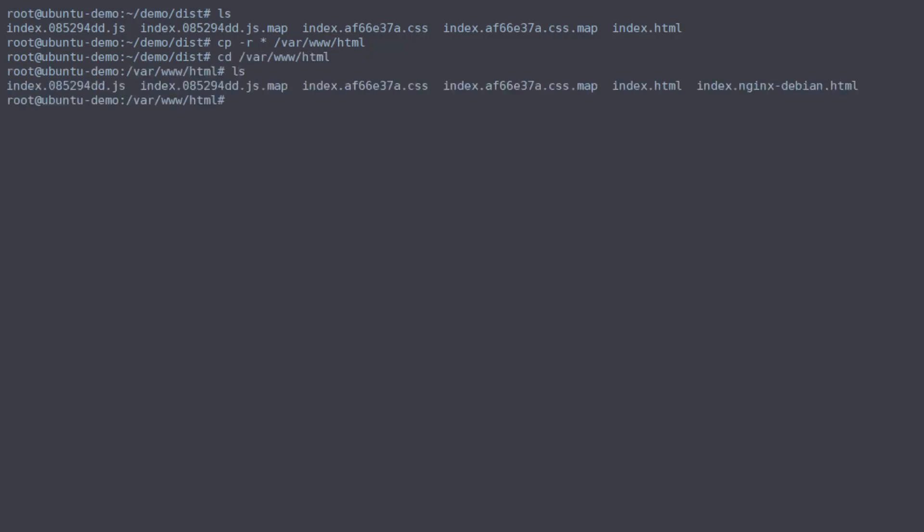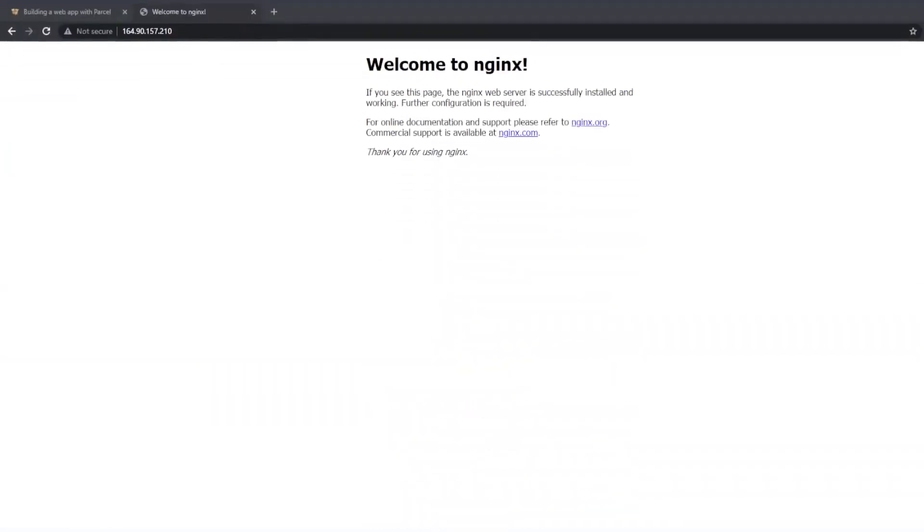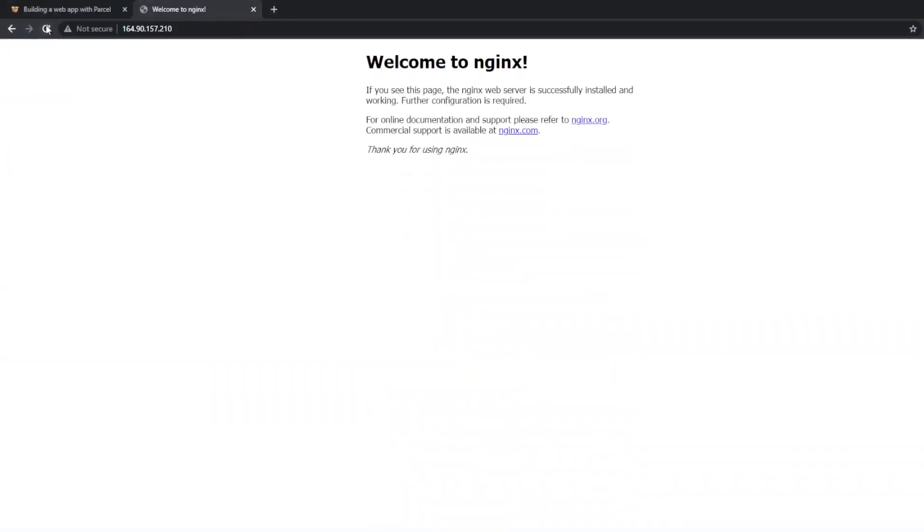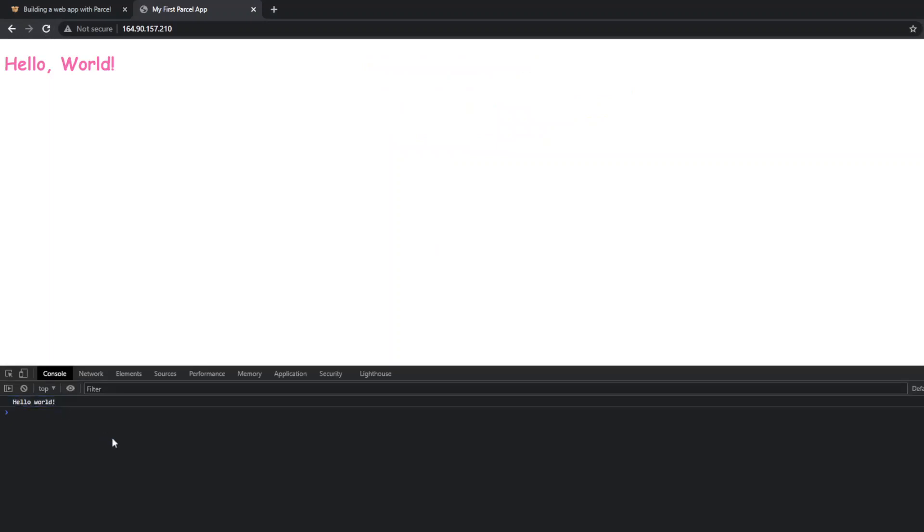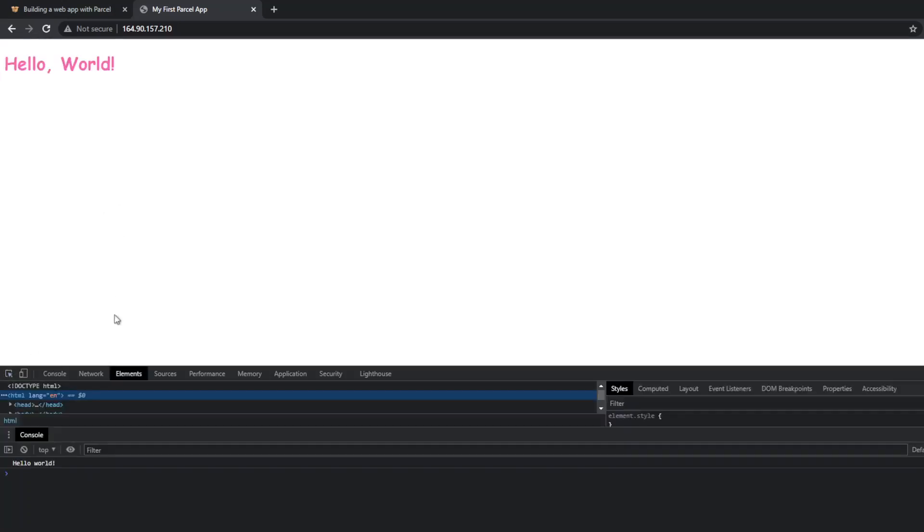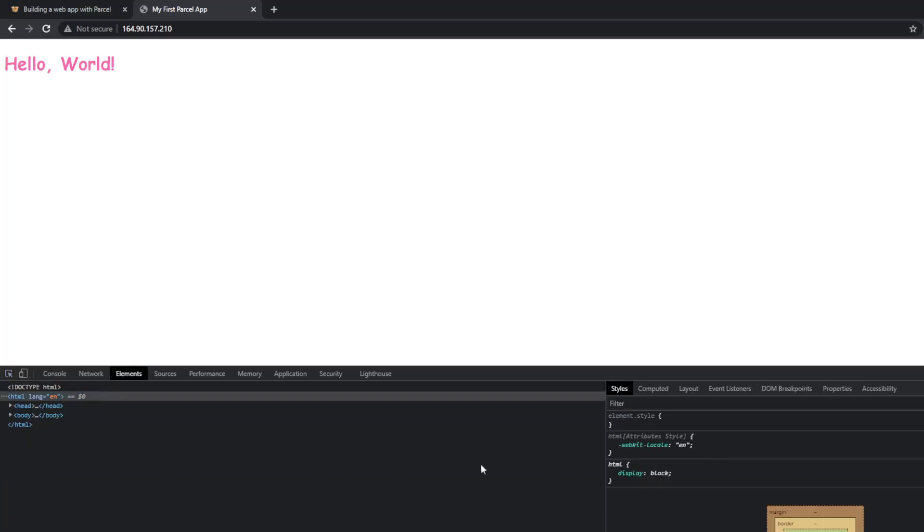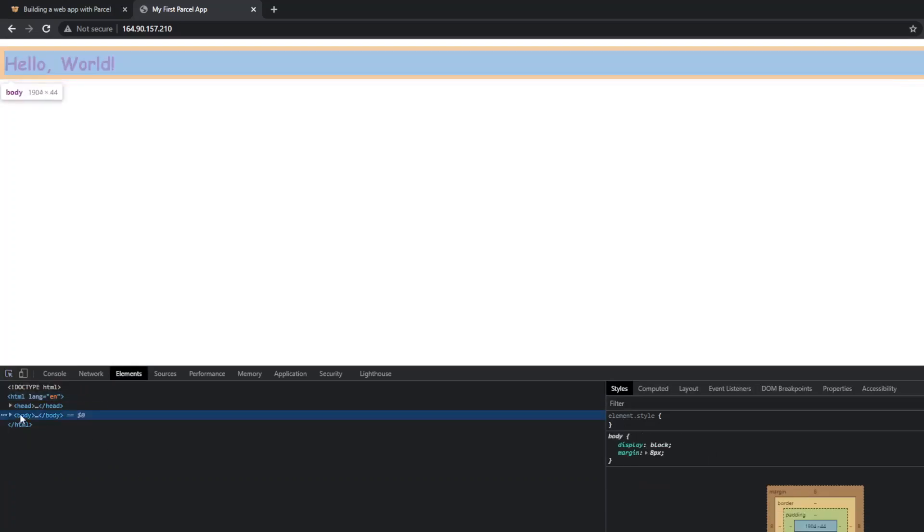you'll see that our files are there now. And if we refresh our website, we should see that our website is now being hosted, which it is—Hello World. Likewise, you can also see that our JavaScript has run and produced a Hello World into the console. And if we go and look at the elements,